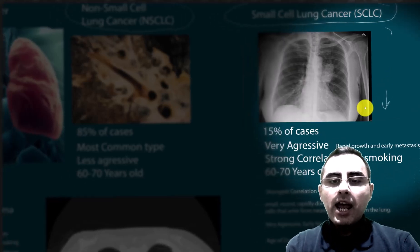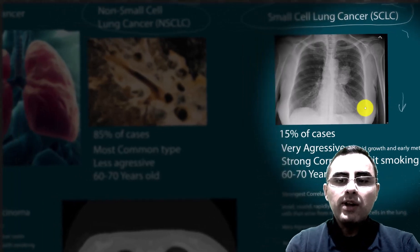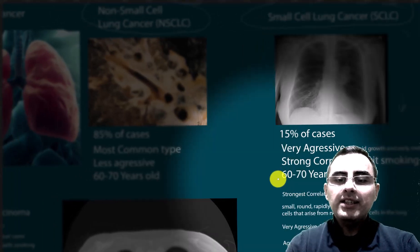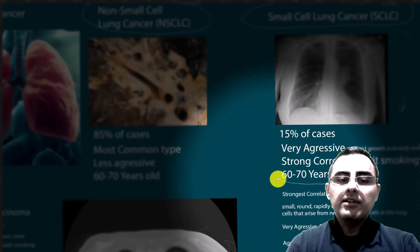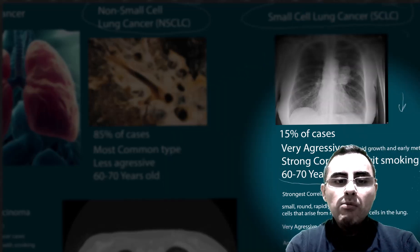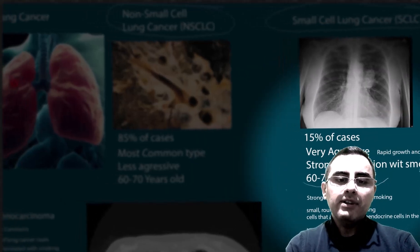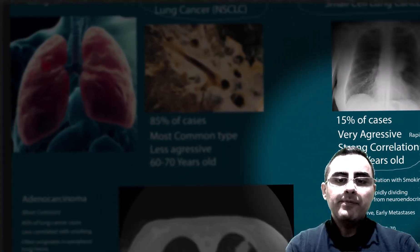The average age of diagnosis of lung cancer is 60 to 70 years old, but it is most common from 65 years old.